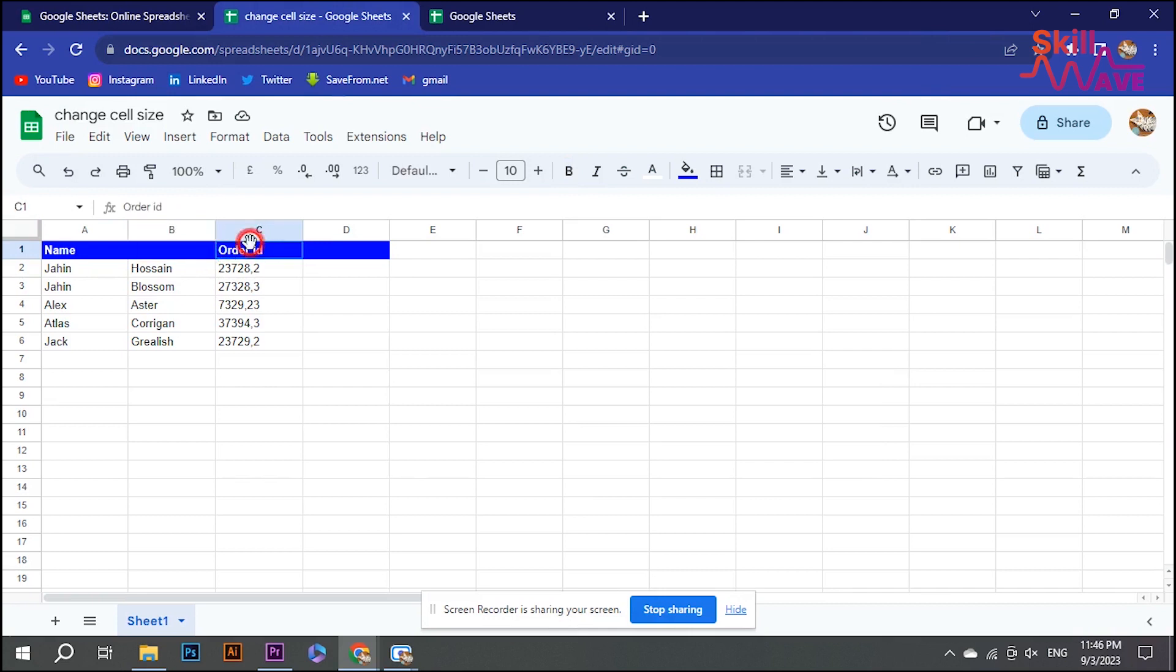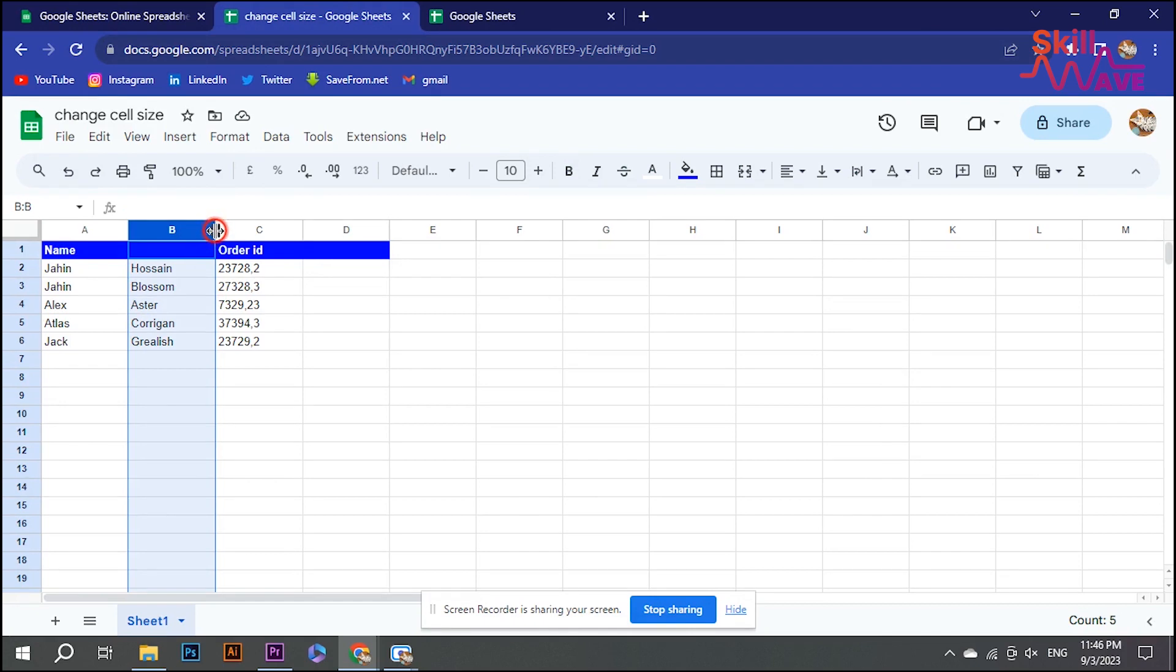Now, click on the cell you want to resize. Hover your cursor over the edge of the selected cell. Your cursor will change to a double-sided arrow.